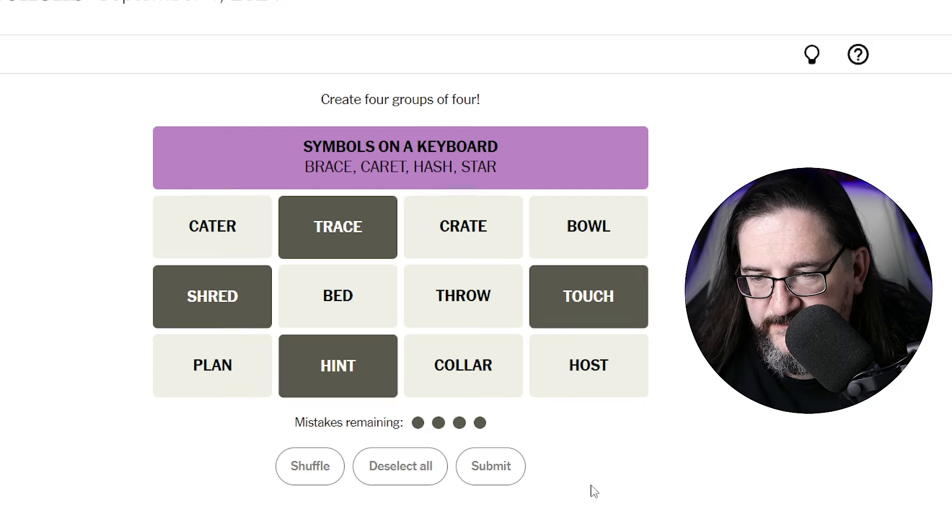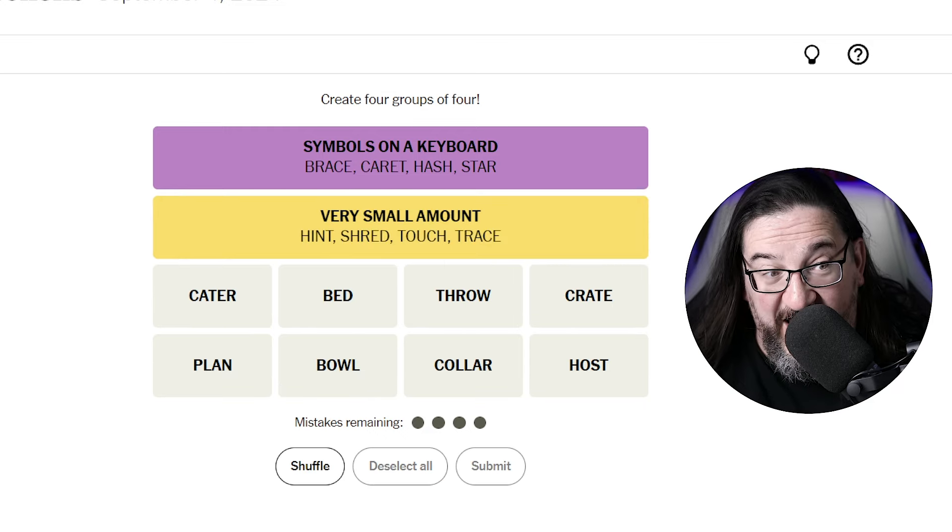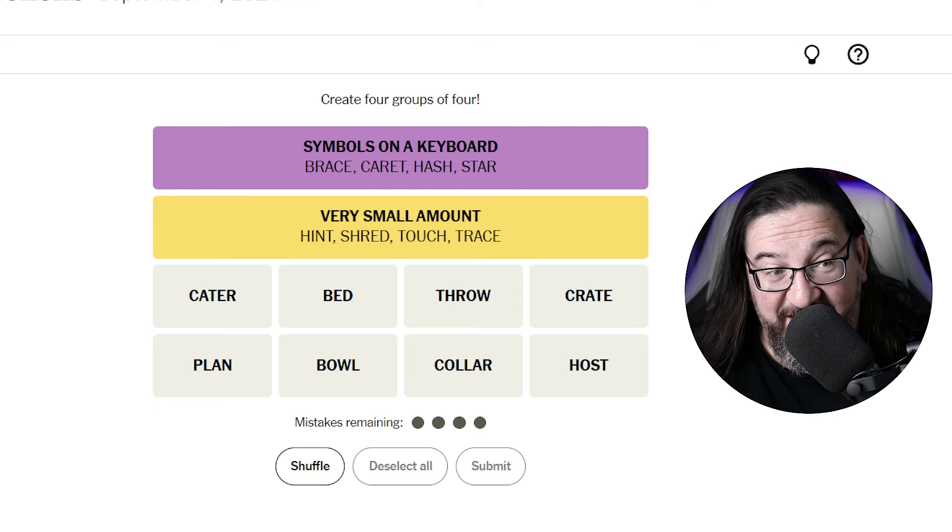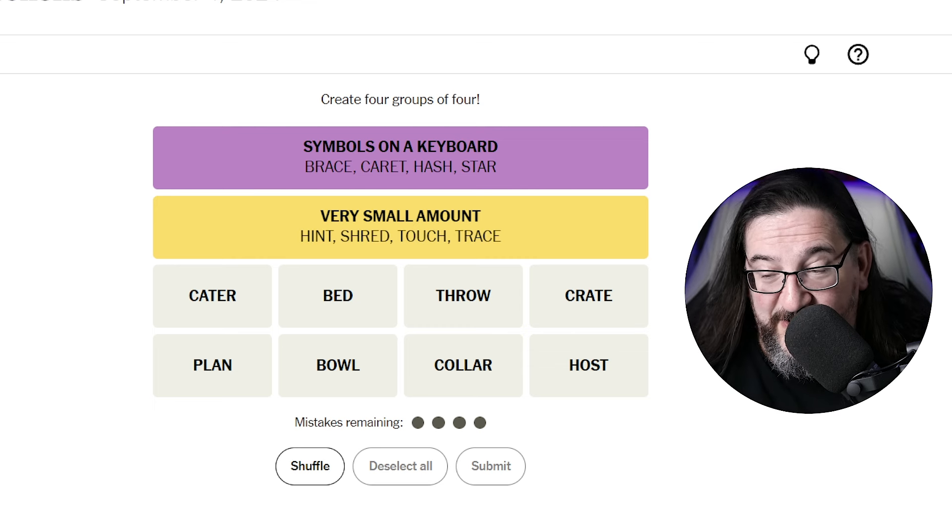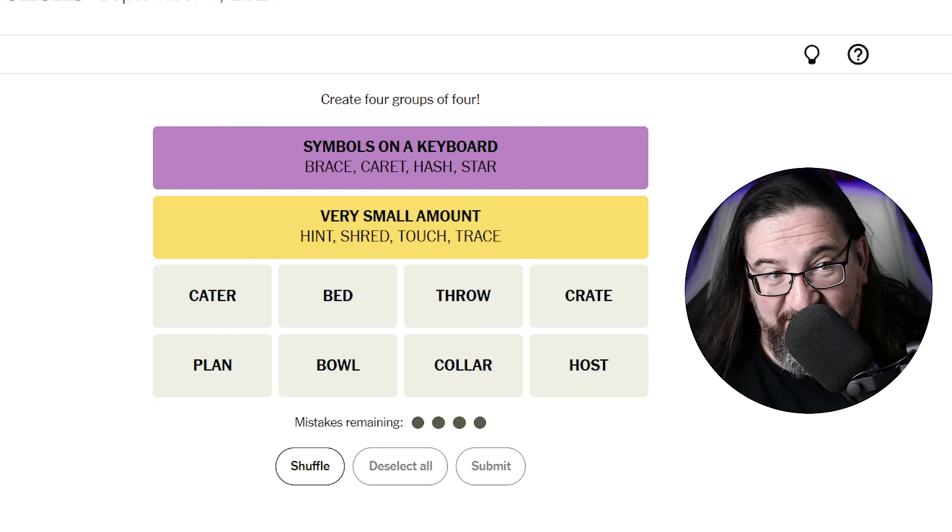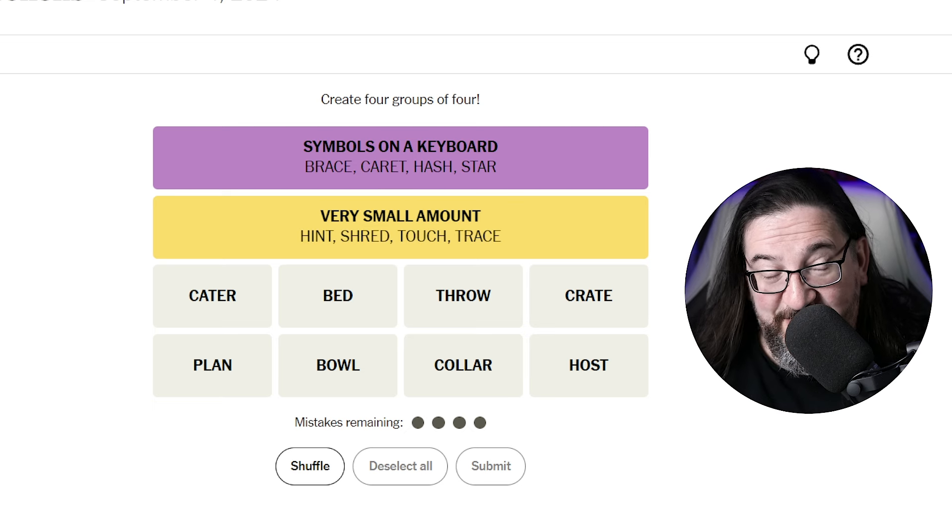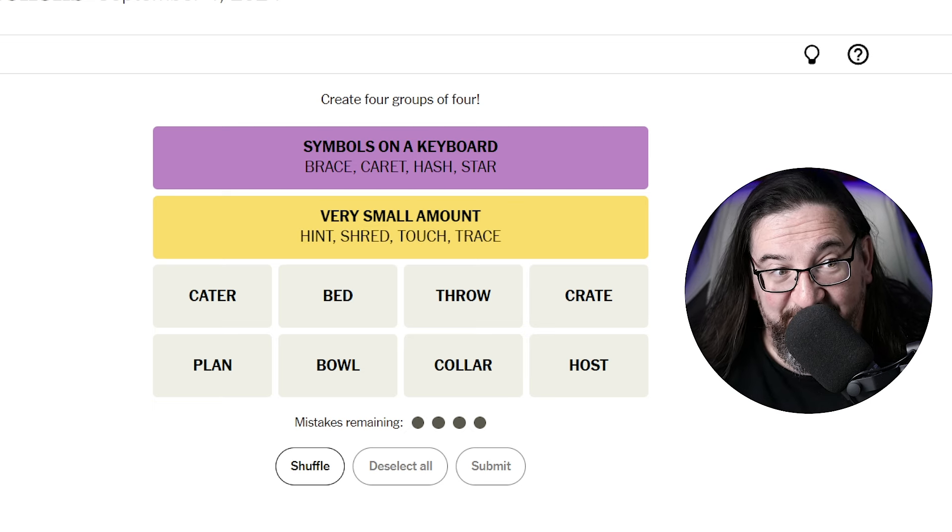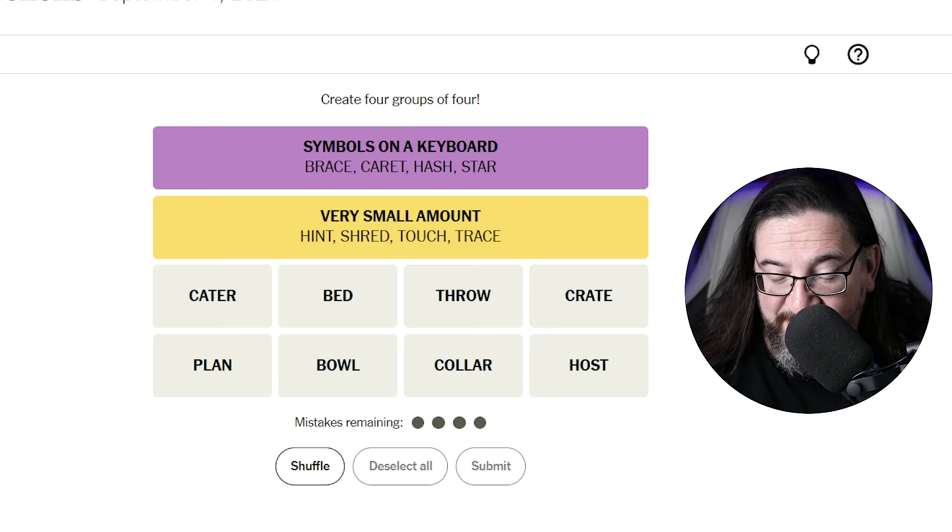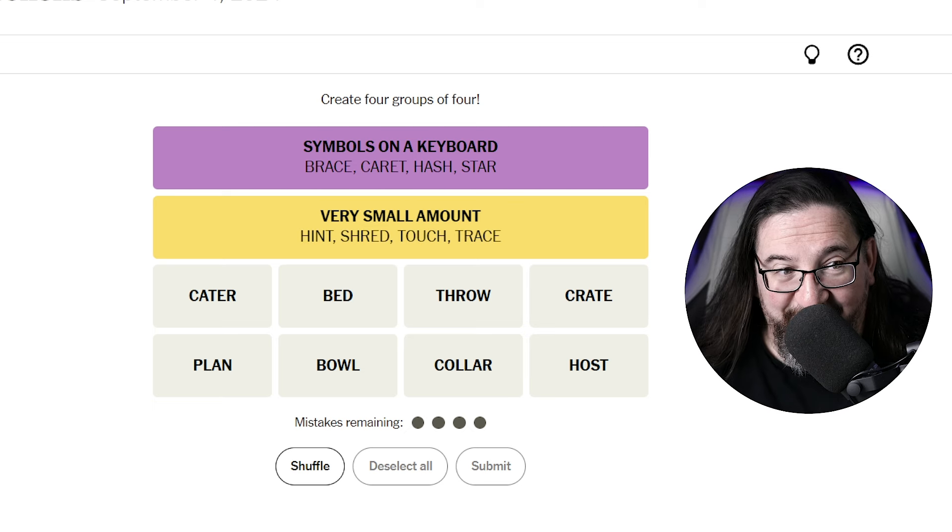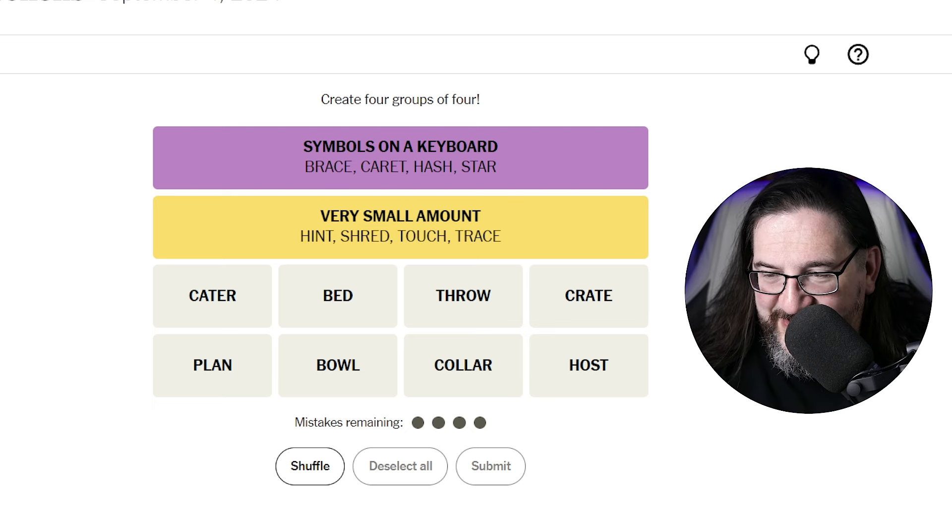Very small. Wow. This is like guessing the exact amount of the showcase on the end of Price is Right. It was in fact, very small amount. Allow me to take a moment to really enjoy that small victory here in Connections. Okay.